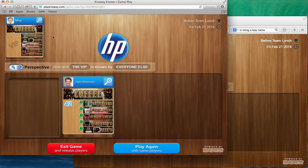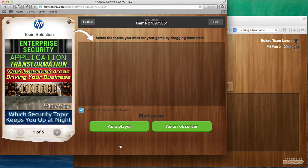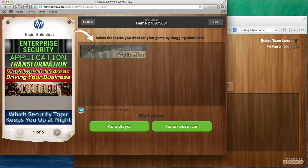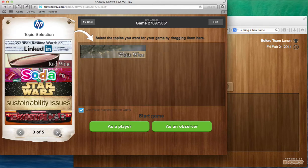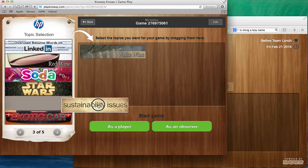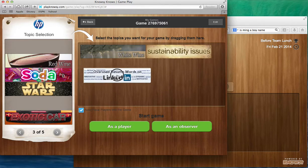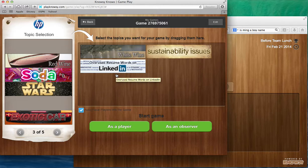But if I were to want to play again with the same player, I can say play again with the same players. And this is where I could use a set of, I could choose different topics. I can look at things like sustainability issues or something that's a little bit more serious like overused resume words on LinkedIn which is kind of fun.